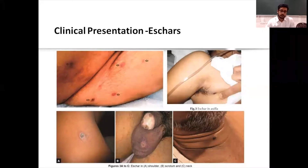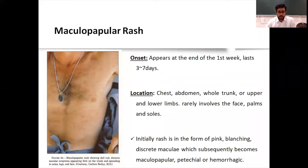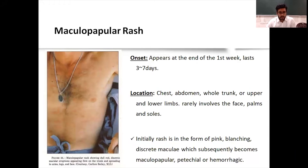These are a few locations of eschar to be aware of. The other sign is a maculopapular rash, which appears at the end of the first week and lasts for three to seven days. Typical locations are the chest, abdomen, whole trunk, or upper and lower limbs. Rarely does it involve the face or palms. Initially the rash is a pink blanching discrete macule, which subsequently becomes maculopapular and may become hemorrhagic.